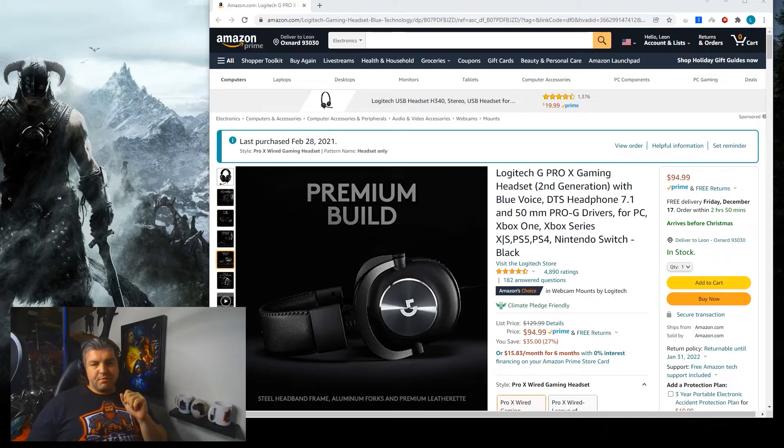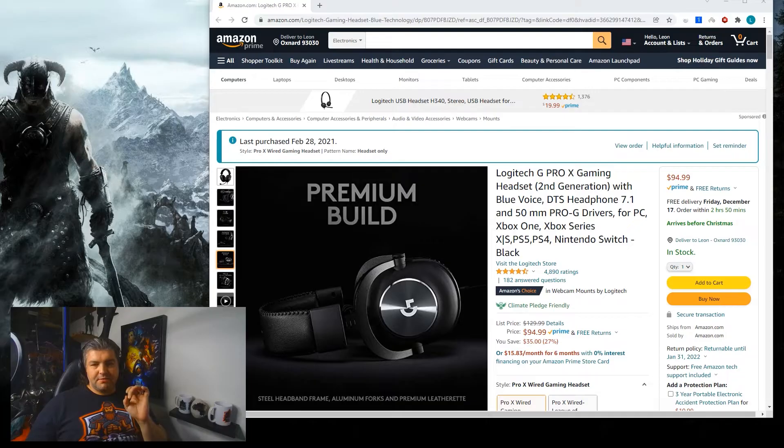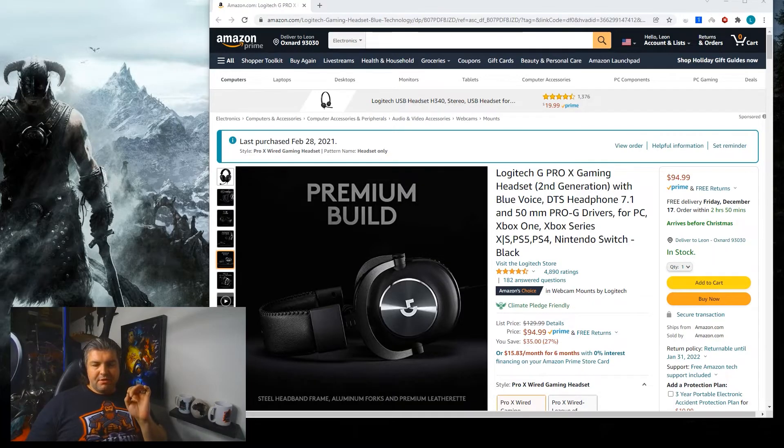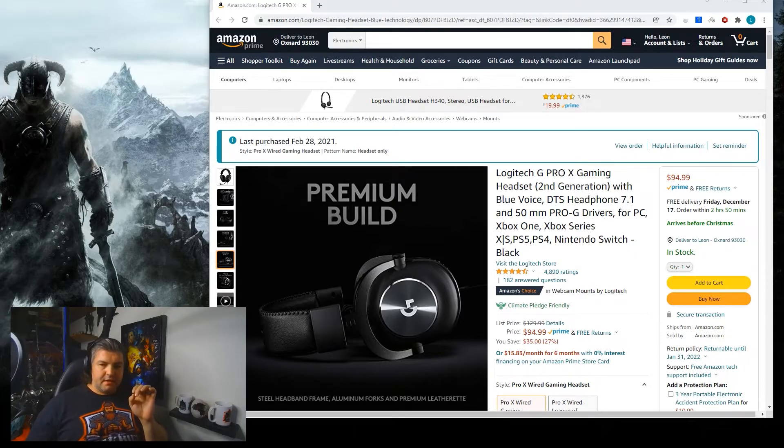Hey everybody, it's Lira from Lira Gaming and I have a special and quite different video for you today. This is a video on how to fix a very specific issue with the Logitech G Pro X gaming headset.